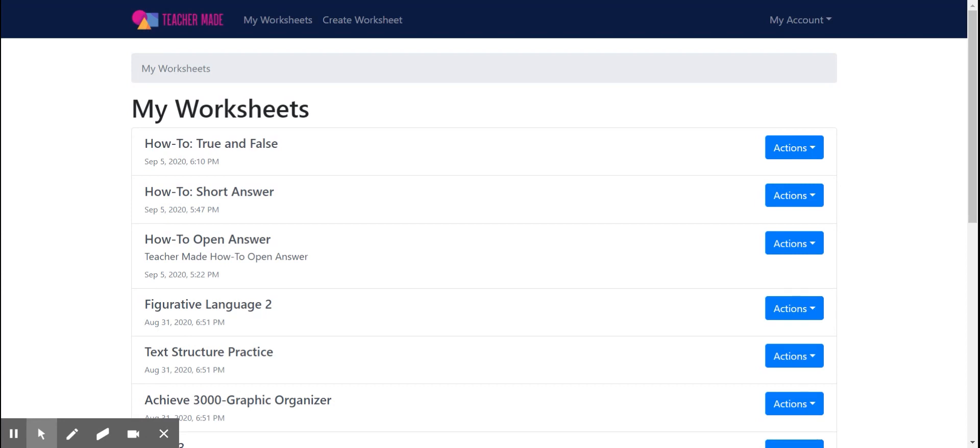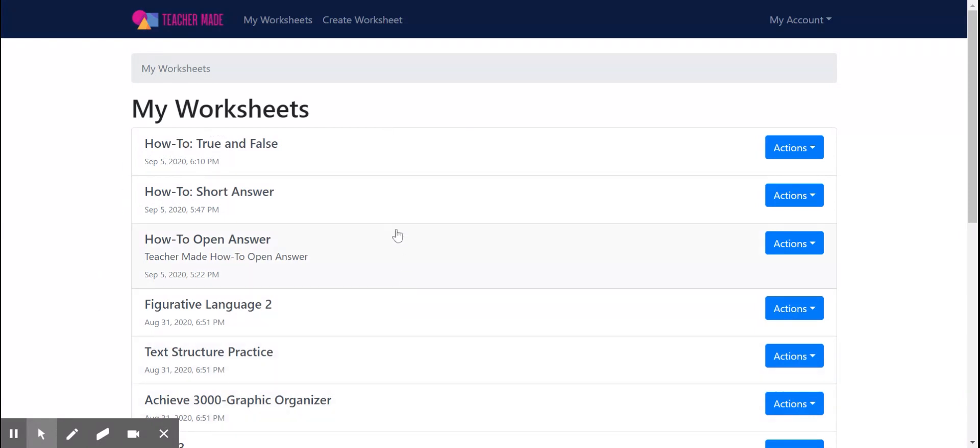When you are in your account and you sign in, you will land here. Your landing page will look just like this, except your page, if you're new, will be empty right under here where it says My Worksheets. All of this will not be there until you create all of your awesome documents. So let's get started.